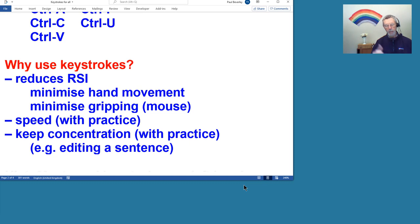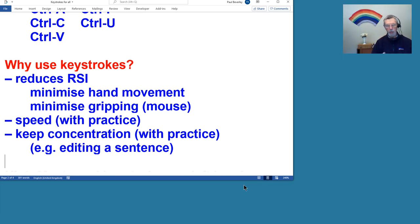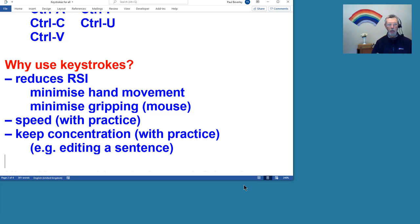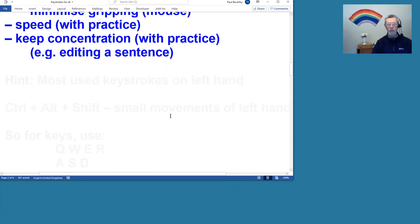And obviously my particular thing is that running macros from keystrokes can save you a lot of time, because a macro can do more things than just the ordinary keystrokes that are provided with Word as such.